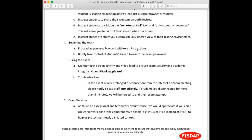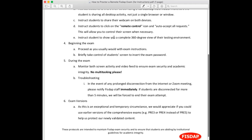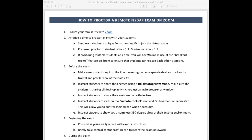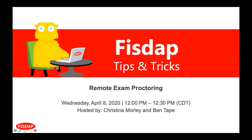Ben added that exam integrity is critical — not just the security of the exam by locking down a browser to prevent cut-and-paste, but protecting the integrity of the exam that everyone relies on. By having real proctors with eyes on students, rather than just locking down browsers, the integrity of these FISDAP exams is preserved for all users. He thanked everyone for the extra efforts that this process requires.